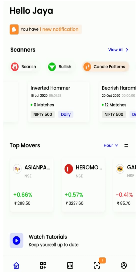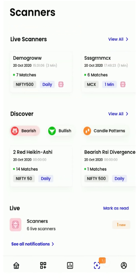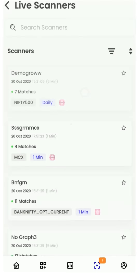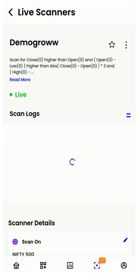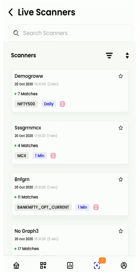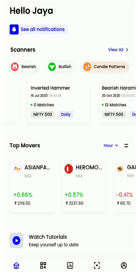You will also notice that if there are new notifications, they also appear in the bottom navigation bar, and you can navigate by simply tapping on it. In this case, we have a new notification on the Scanners tab.